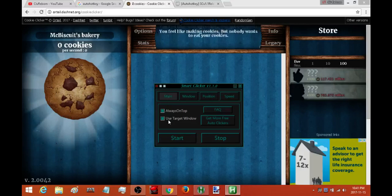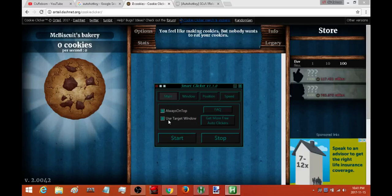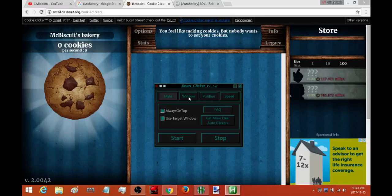And there's virtually no reason why you wouldn't want to use the target window because the target window means that once you set that window, if you switch to another window the auto clicker isn't going to click on things that you don't want it to. So you can ignore the first page and jump to the window.